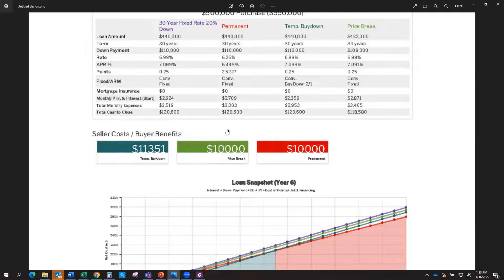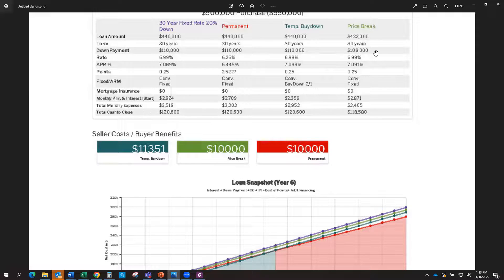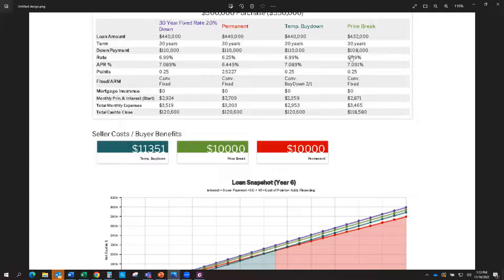So let's say that you've got a $10,000 price break. So now your $10,000 brings that price down to $540,000, which brings your loan down, same interest rate of 6.99%, but now your payment is only $2,871.